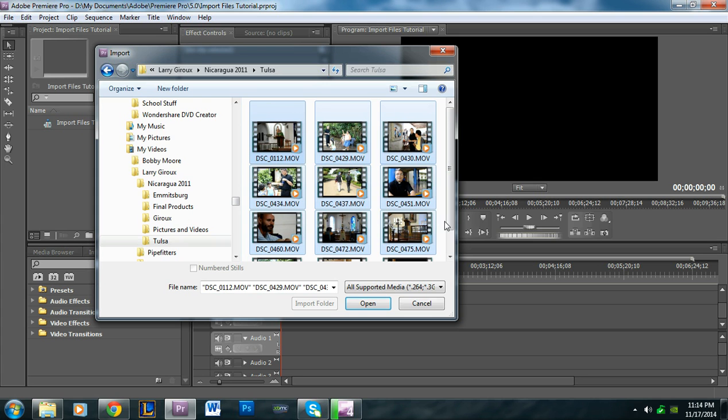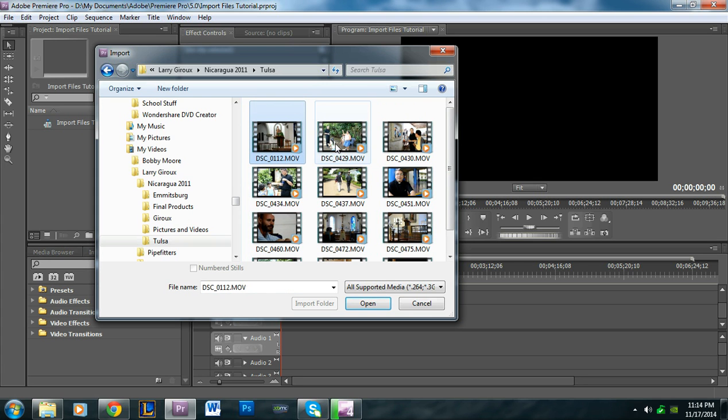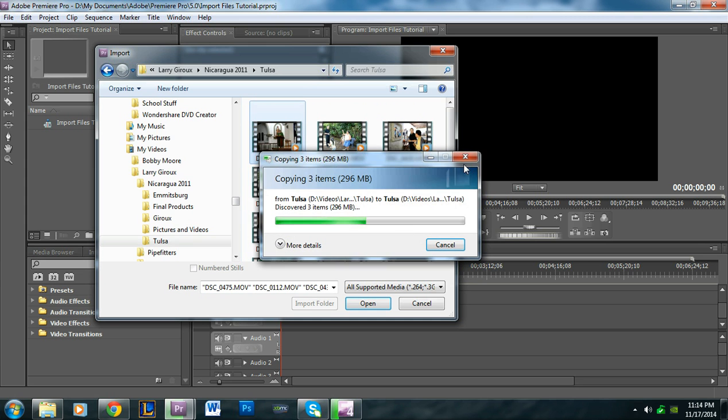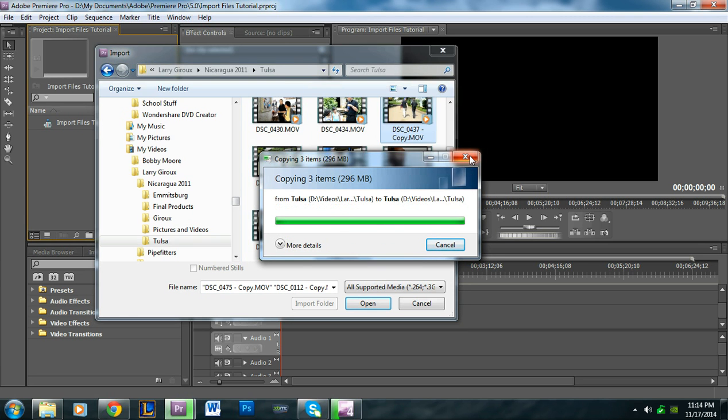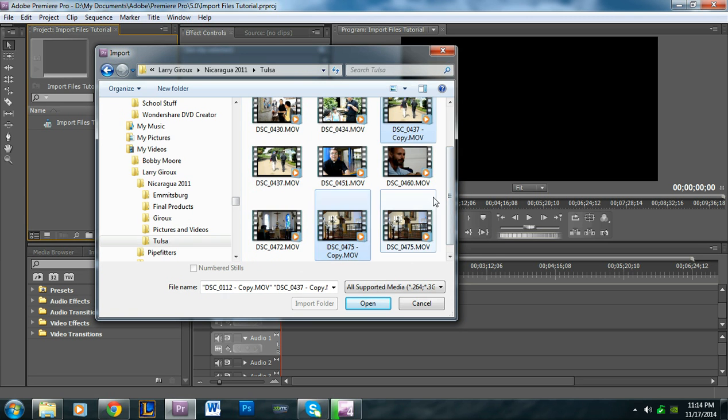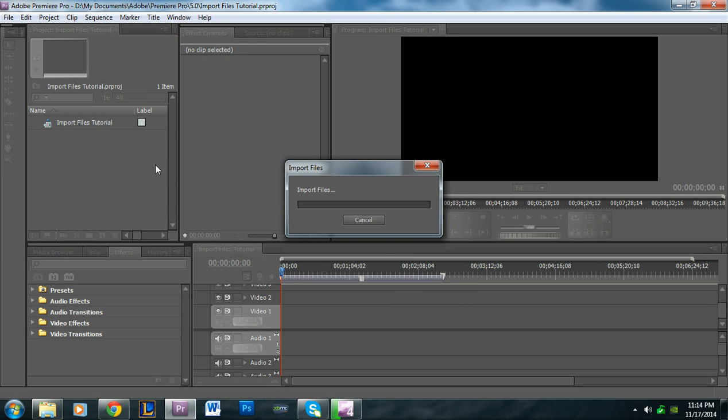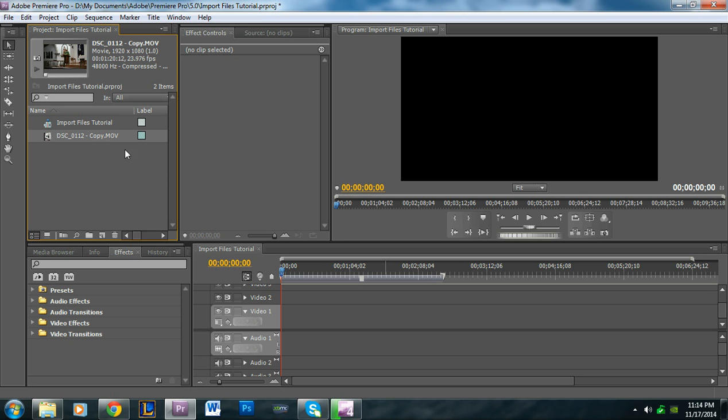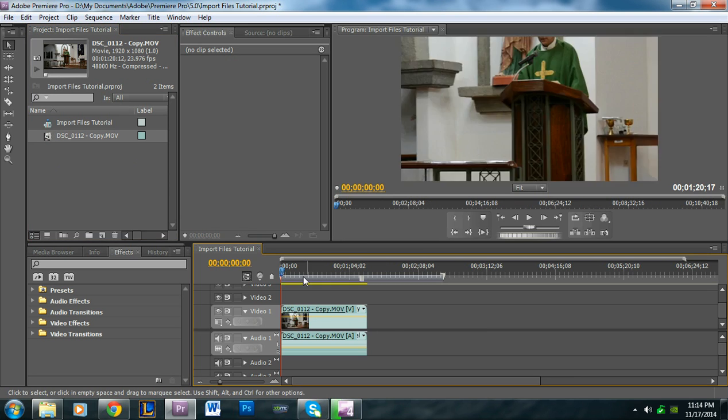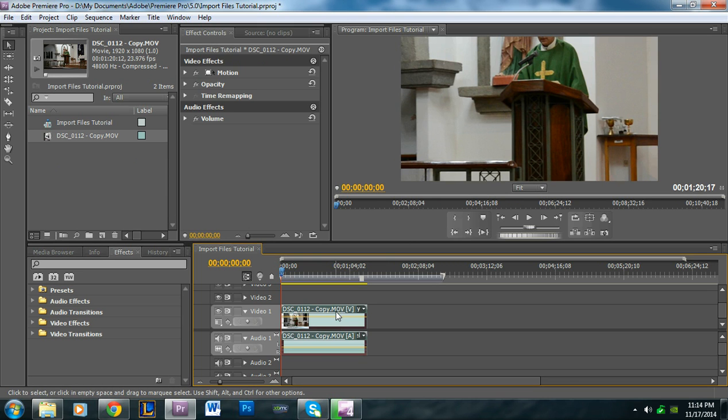You can click and drag to select multiple files, or click one, hold Control, and select specific ones. Whatever method you prefer works. Let's bring in this one—there it is, showing up in the project. Now you're free to bring it into your timeline.